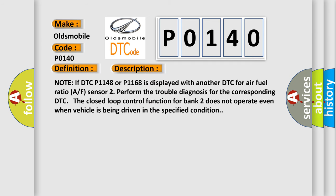Note: if DTC P1148 or P1168 is displayed with another DTC for air-fuel ratio (A/F) sensor 2, perform the trouble diagnosis for the corresponding DTC. The closed loop control function for Bank 2 does not operate even when the vehicle is being driven in the specified condition.